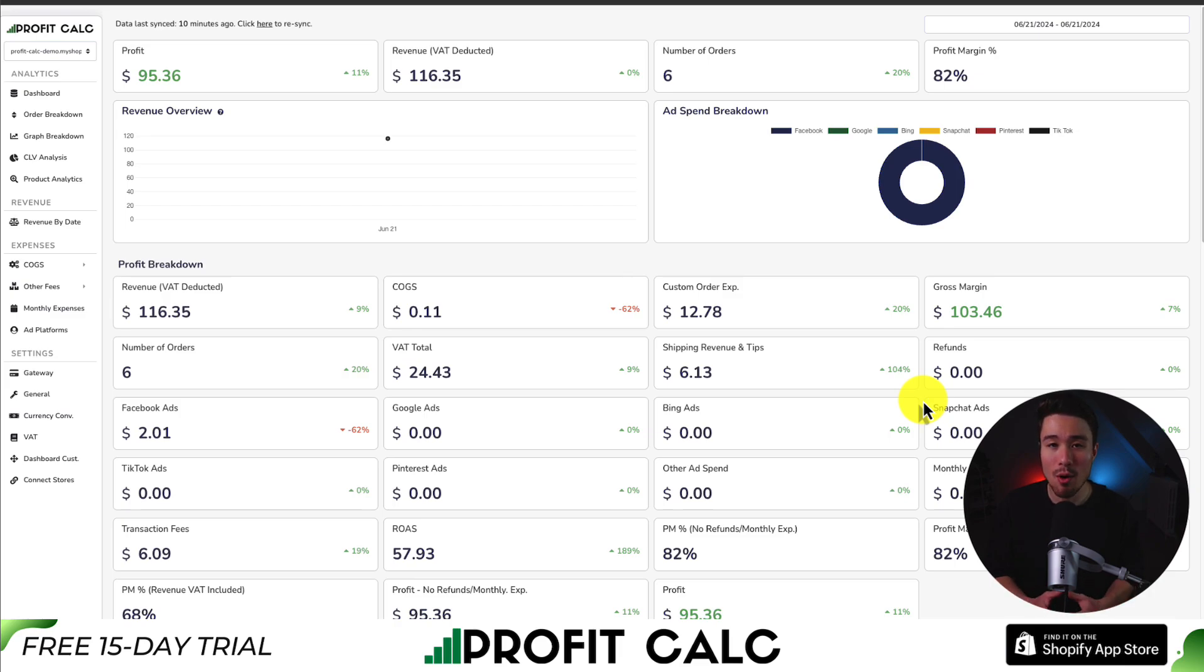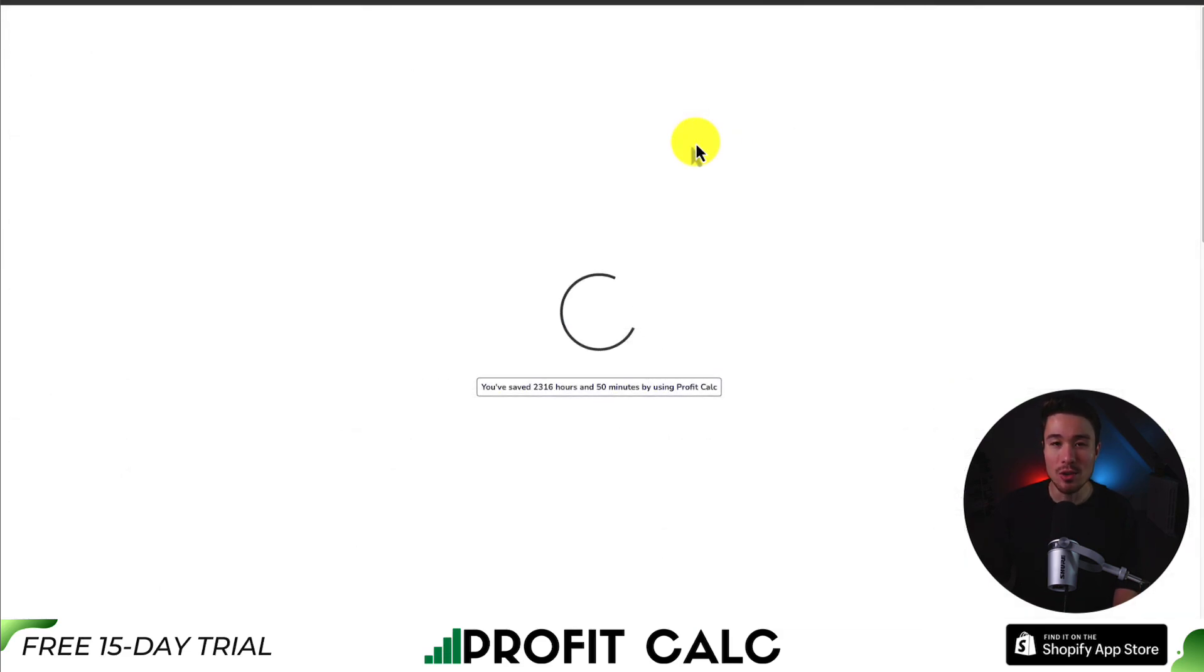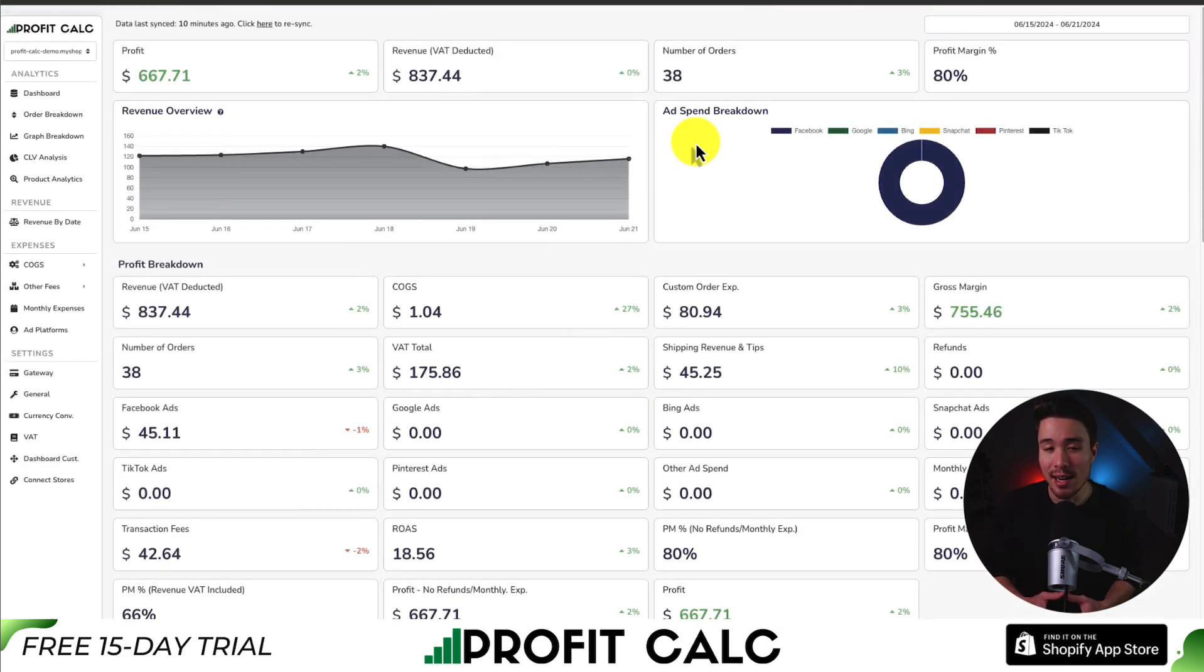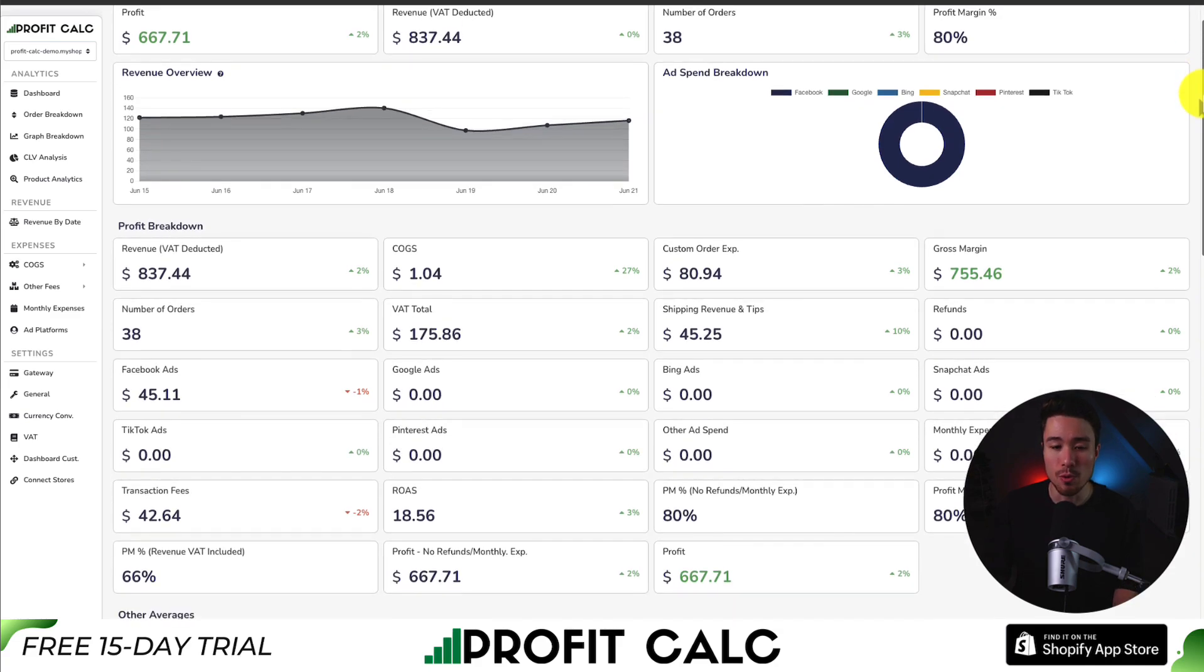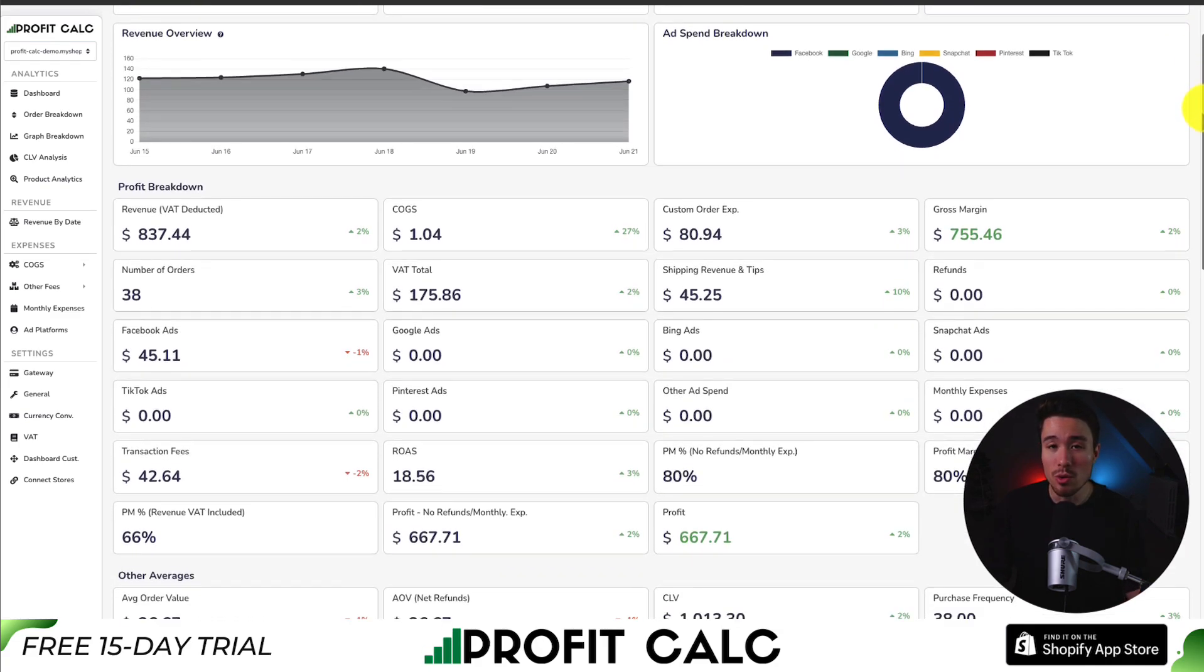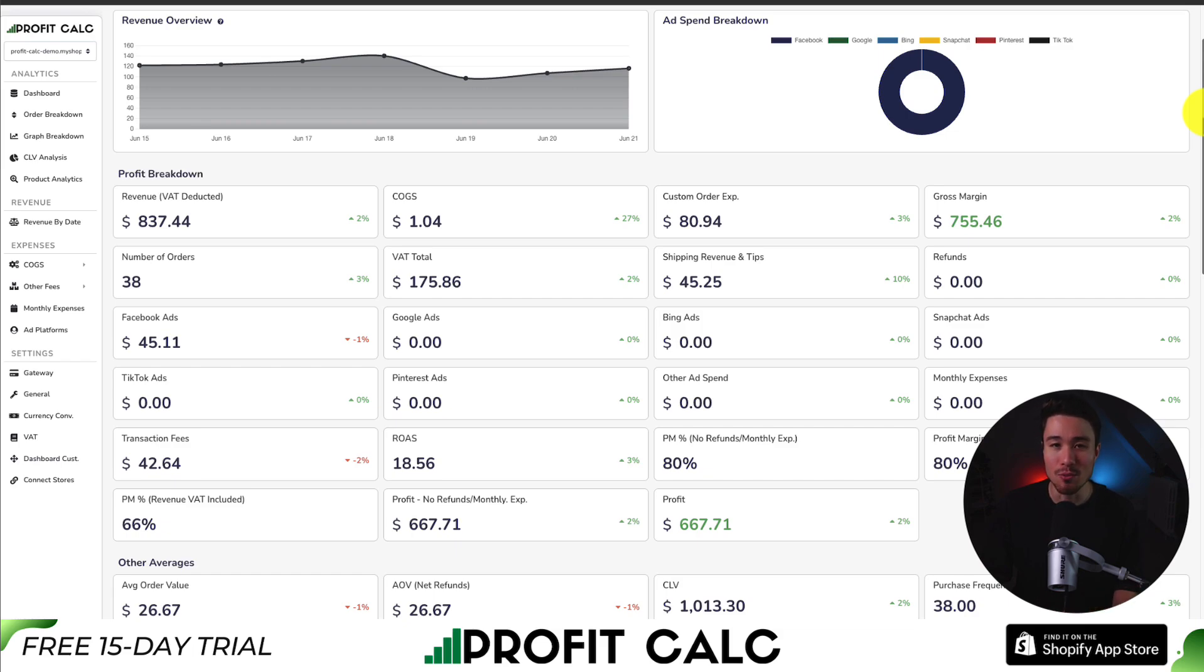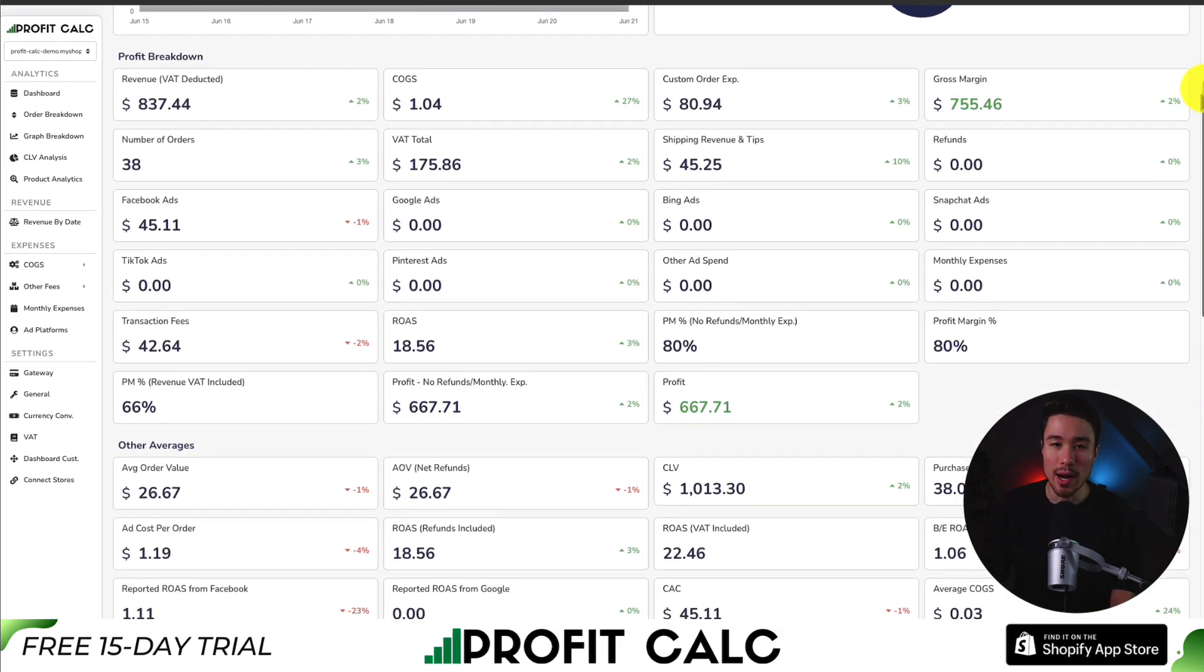The one-click profit calculator available for your Shopify store. All you have to do is select the date range you're looking for, such as the last seven days, to get real-time calculations so you can truly understand your store's performance. It syncs seamlessly with Facebook, Google, Snapchat, Bing, Pinterest, and TikTok, as well as many cost of goods sold providers, so you can get set up extremely quickly.